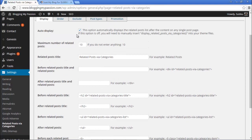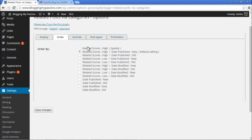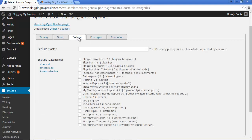Next is the Other tab. The first option is Related Scores High, which means articles that are highly related to the current article will be displayed. The second option is Related Scores High or Date Published New, which first looks for highly related articles, and if none are found, it fetches articles based on the date published. I'm leaving it at the default — the second option.